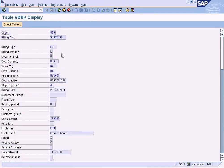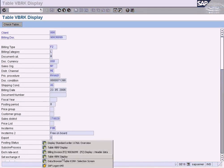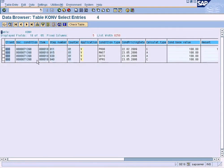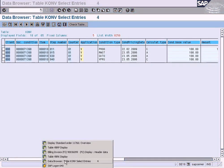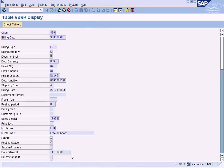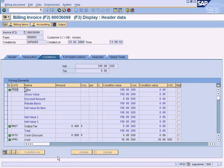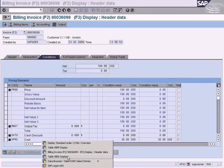Let's copy the document condition number. Now go to KONV, enter the document condition number and execute. We can see all the condition types that are stored here. For example, PR00 with a condition base value of $100 and $10 shown here.